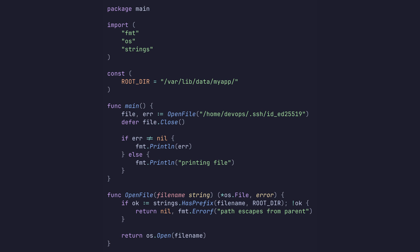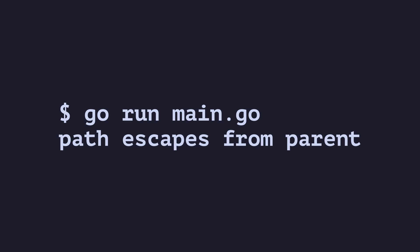Otherwise, an error is returned. In our case, this prevented an SSH private key being read, a scenario that might occur if the user is able to specify arbitrary files to read. If we run this code and attempt to open the SSH key, we will get the desired error.